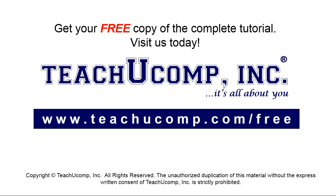Get your free copy of the complete tutorial at www.teachyoucomp.com forward slash free.